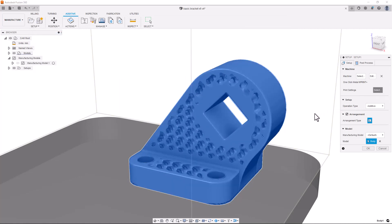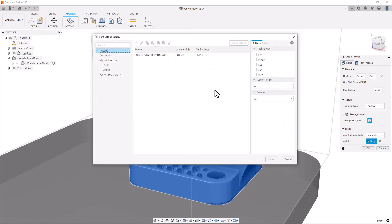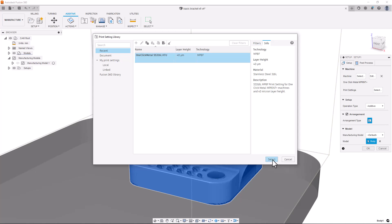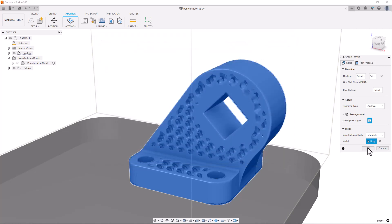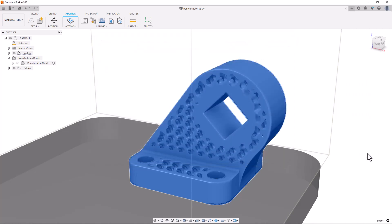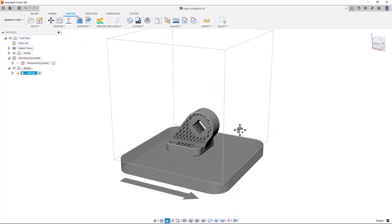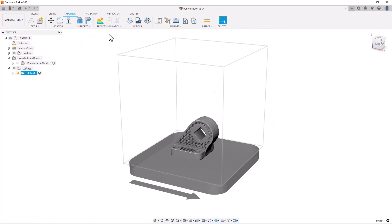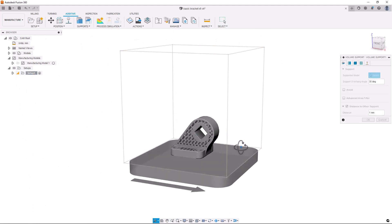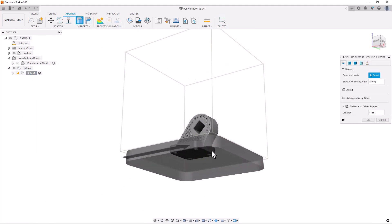I'll be printing this part on the One Click Metal MPrint Plus machine here in the Autodesk Technology Centre in Birmingham, the UK. So I'll create a new setup and select the MPrint Plus machine. I want to add some volume supports to the bottom of the part in order to hold it to the build plate, and I can do that as I would with any other part.